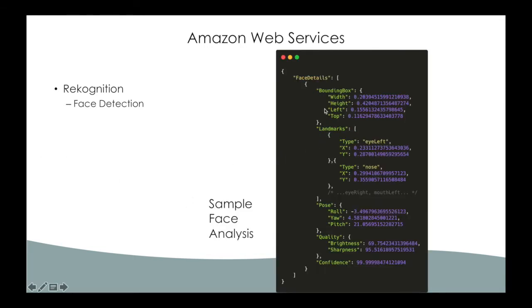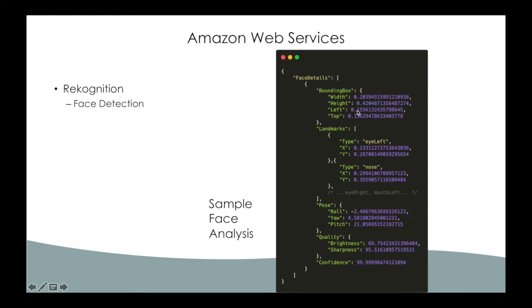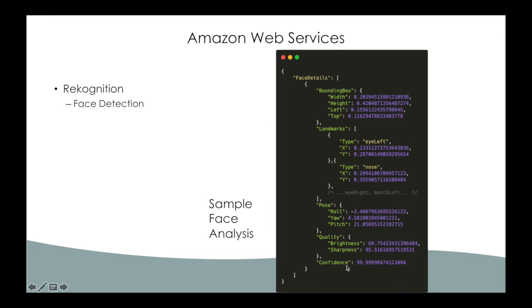And this is a simple face analysis result with attributes specified to default including the bounding box where the face in the original image using normalized coordinates. Landmarks is used to identify location of facial features such as eye position, nose position. Quality qualifies how suitable the image is for computational analysis and the confidence is how sure Amazon is that the bounding box contains a face.